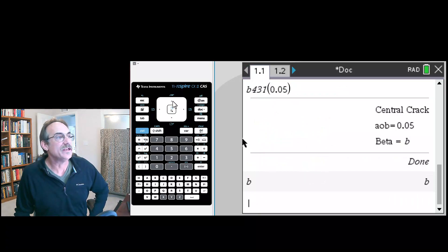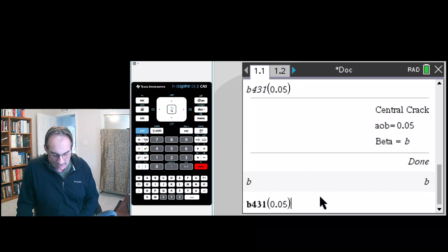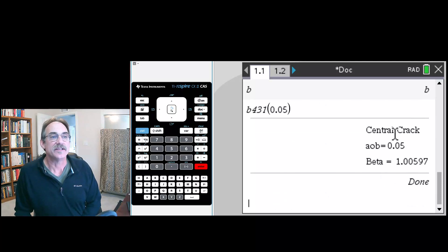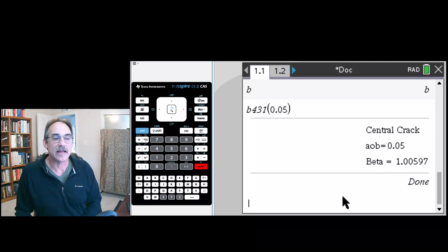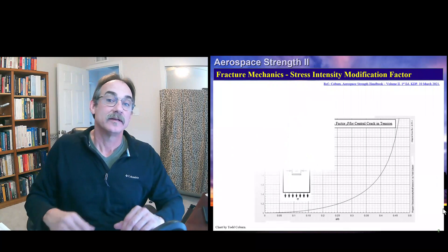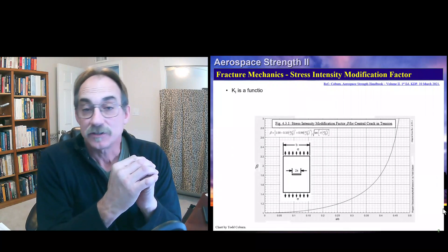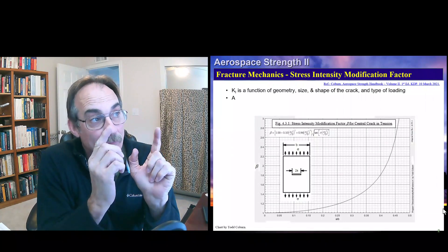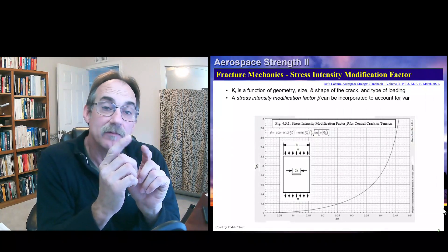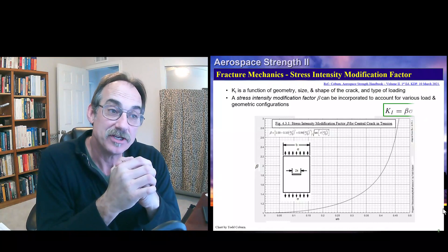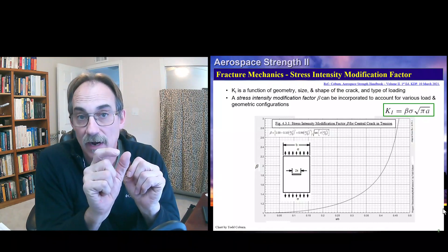We can use our up arrow to just toggle up to our program and hit enter, and now we see central crack, a over b is this, that's our beta. So that's how we can program this equation to get the stress intensity modification factor for a central crack.